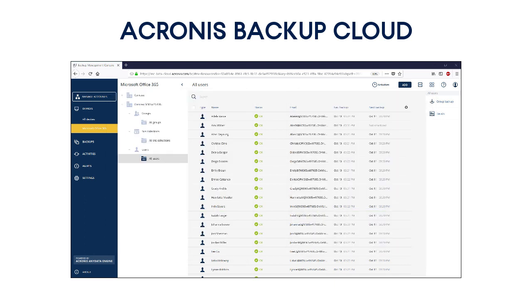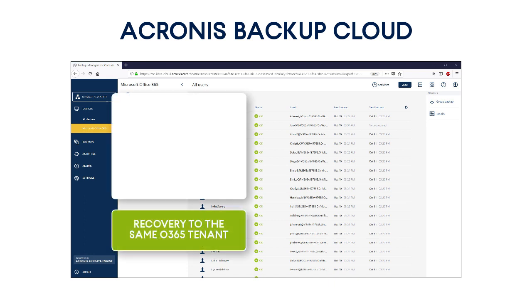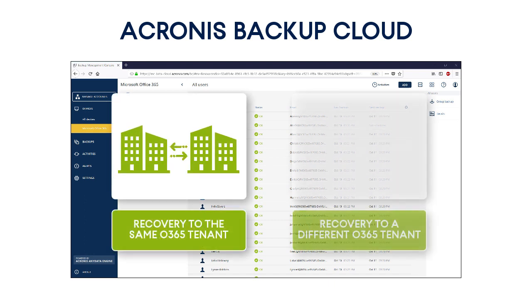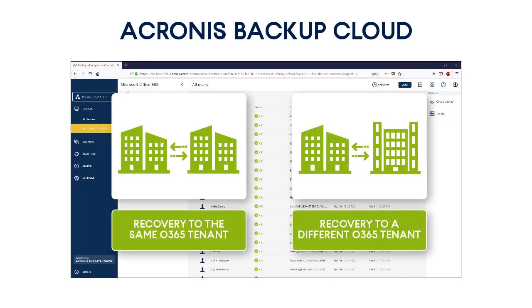Unlike other backup solutions available in the market, the Eccurnis Backup Cloud allows you to recover the SharePoint entities to the same or different Office 365 tenants. This is especially beneficial for large companies having many subsidiaries.